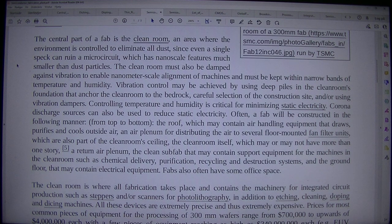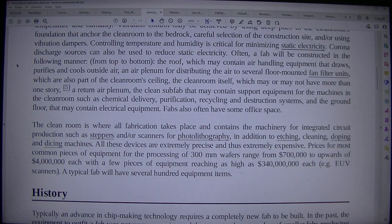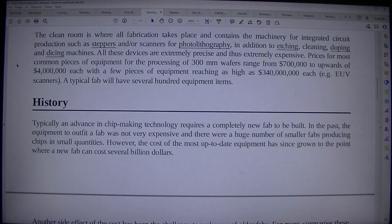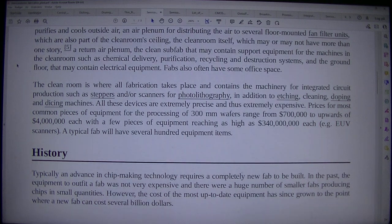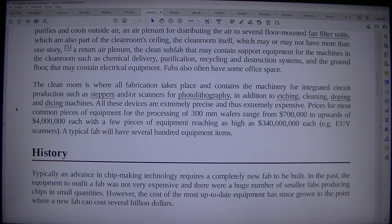Fabs also often have some office space. The clean room is where all fabrication takes place and contains the machinery for integrated circuit production such as steppers and/or scanners for photolithography, in addition to etching, cleaning, doping and dicing machines. All these devices are extremely precise and thus extremely expensive.